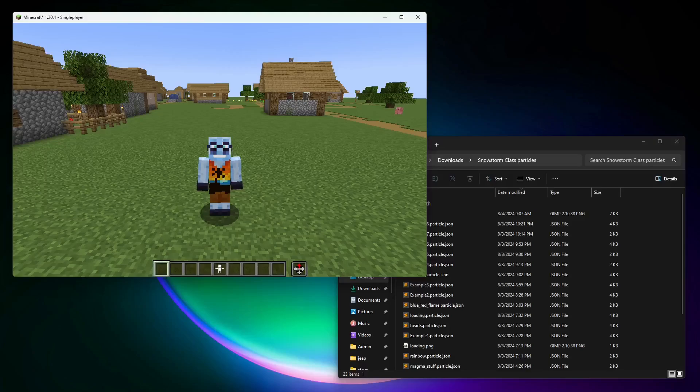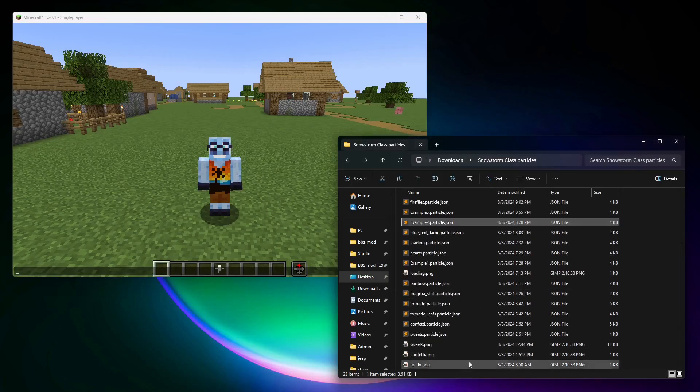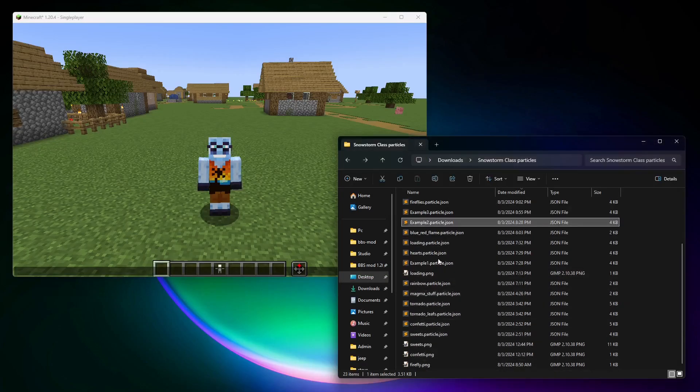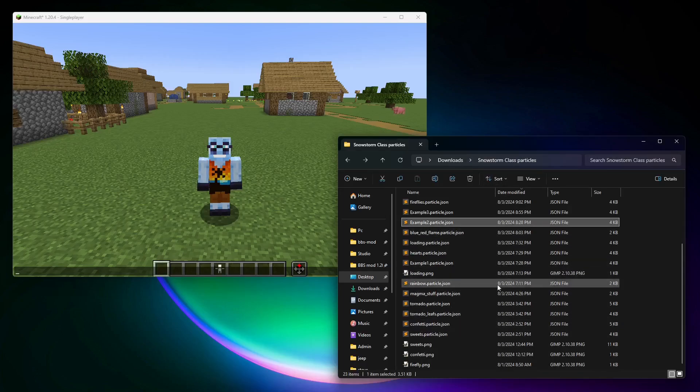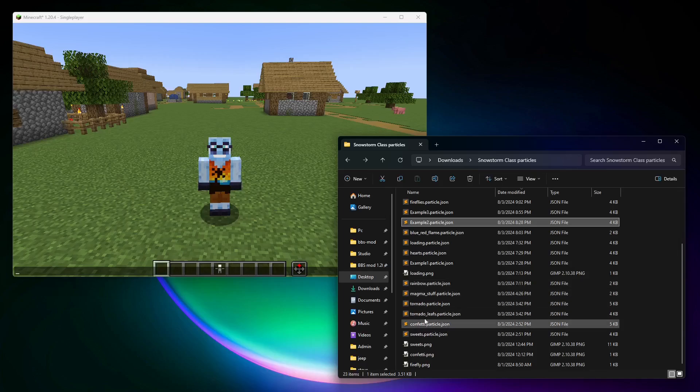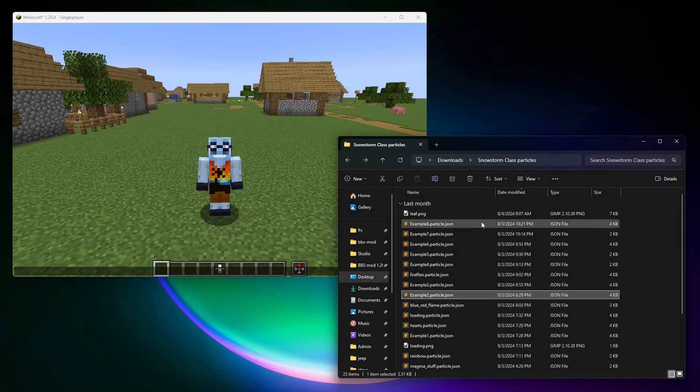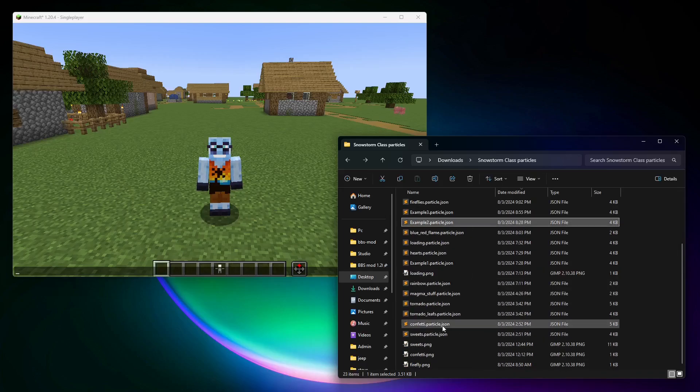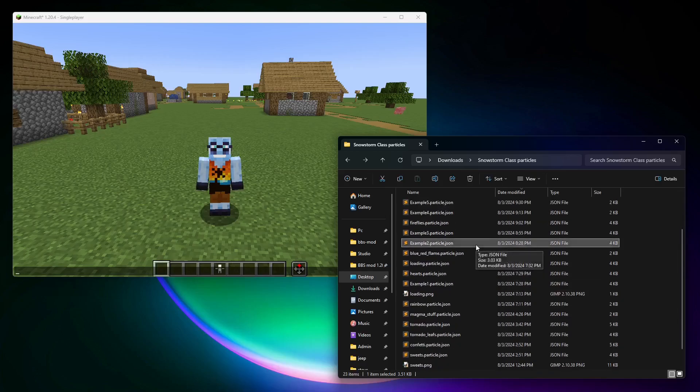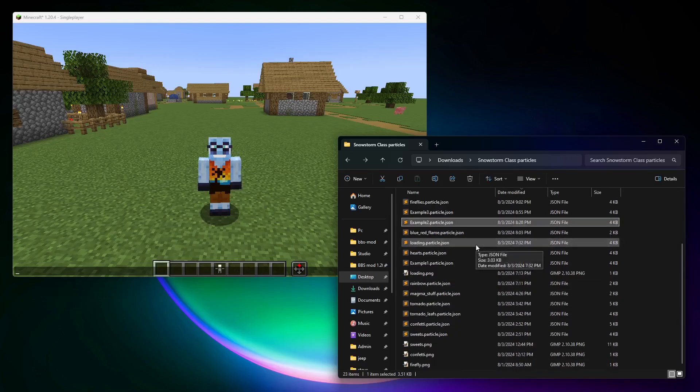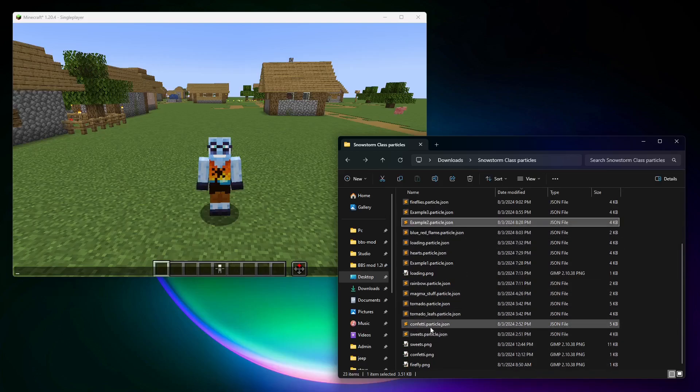Let's start with particle loading. So here I have some sample particle effects that I made during Snowstorm class and also before preparing for a demonstration. Let's start with the one that has custom texture over here,